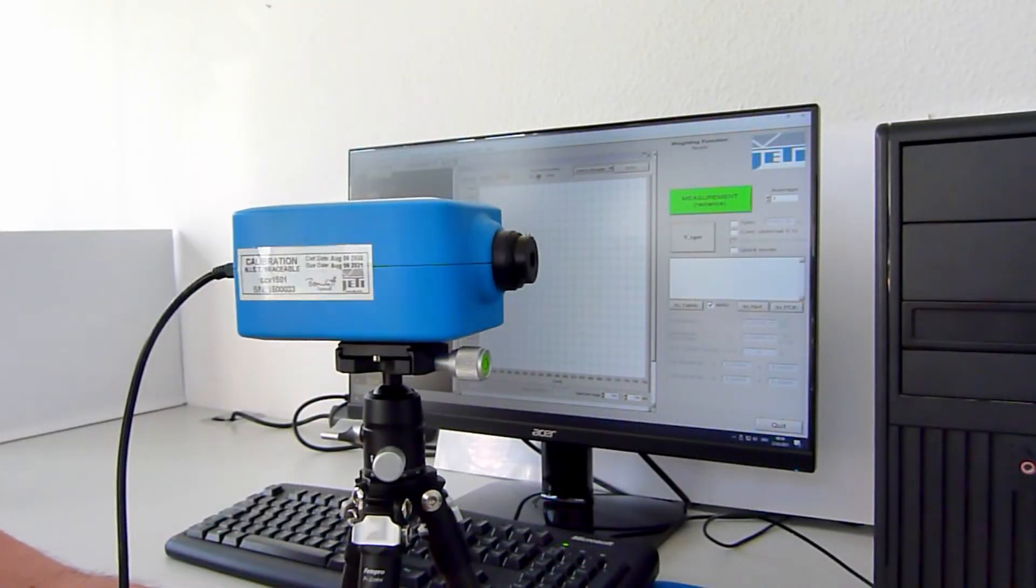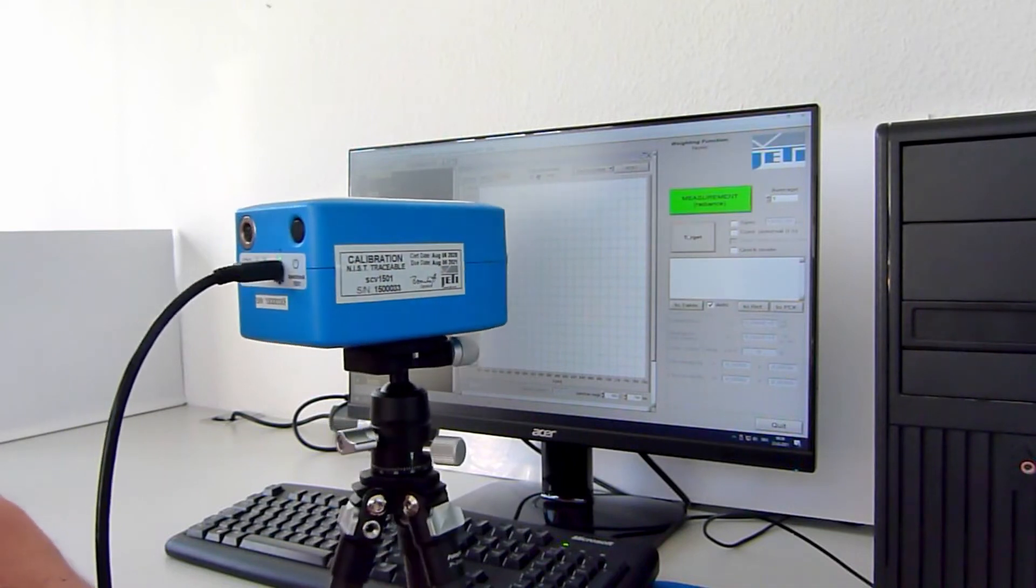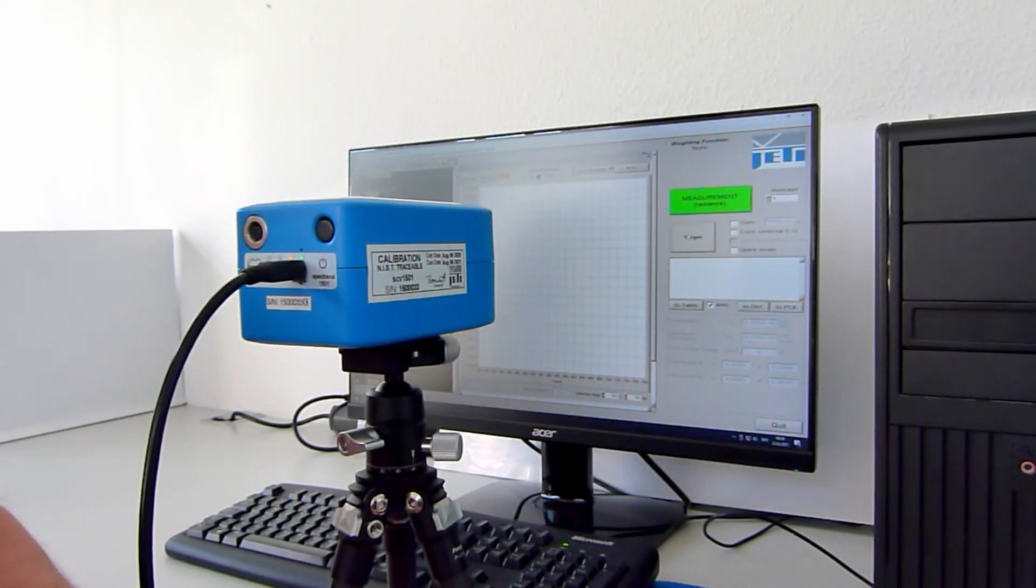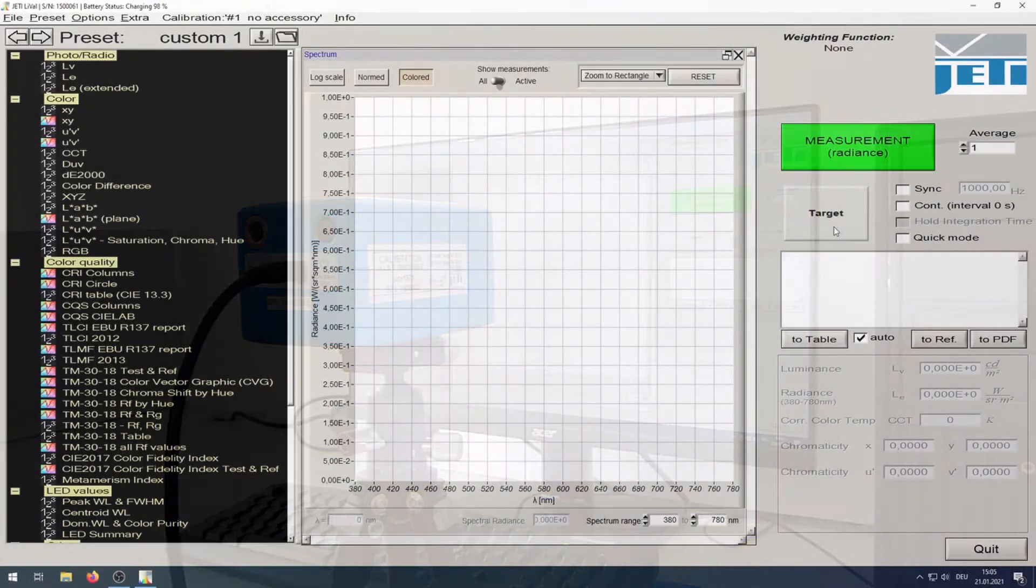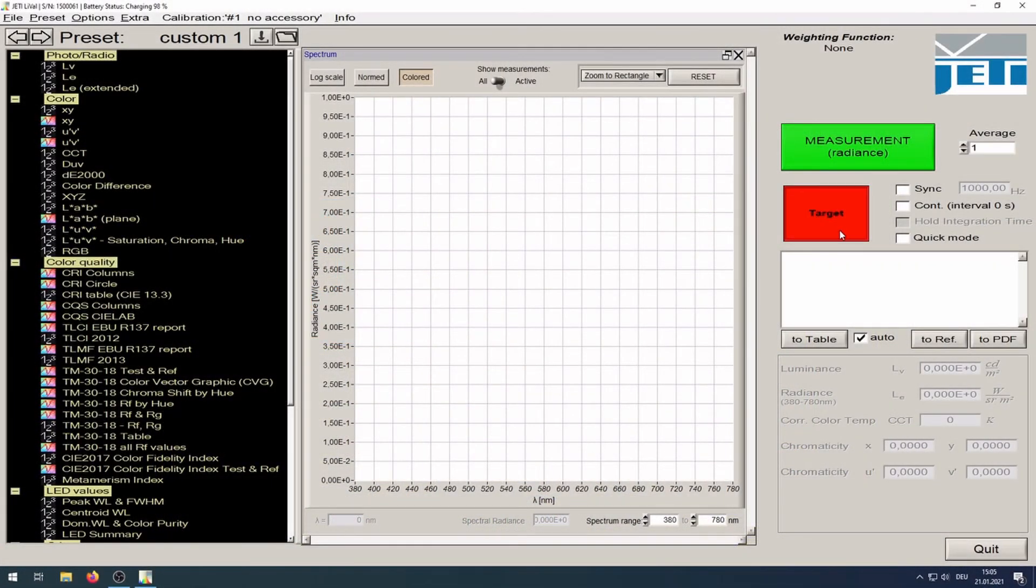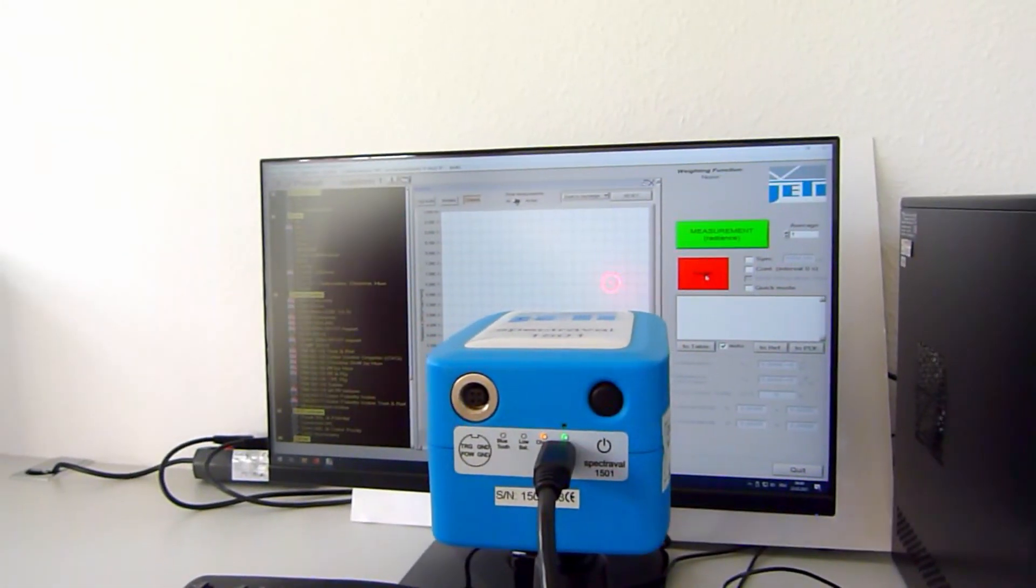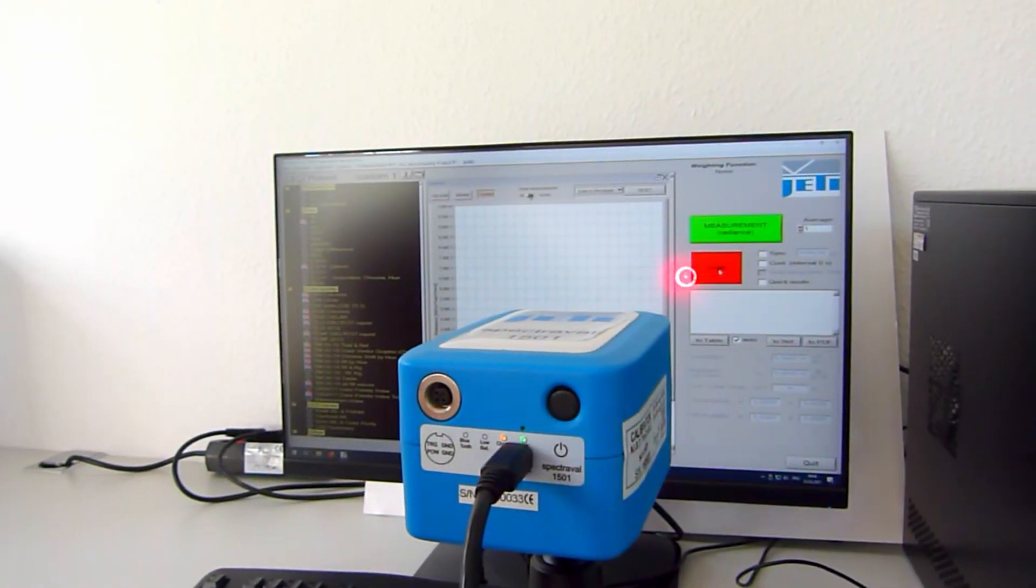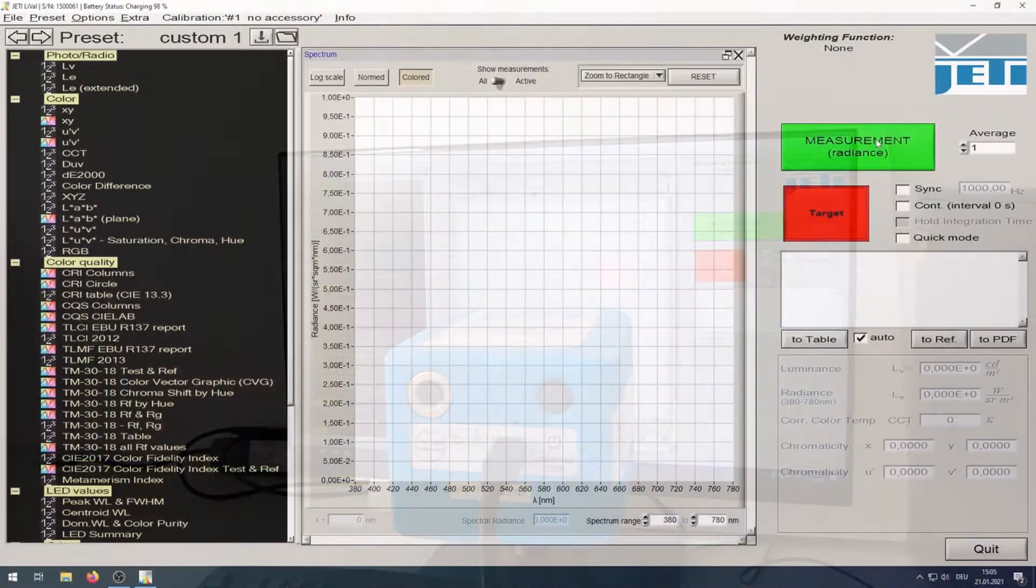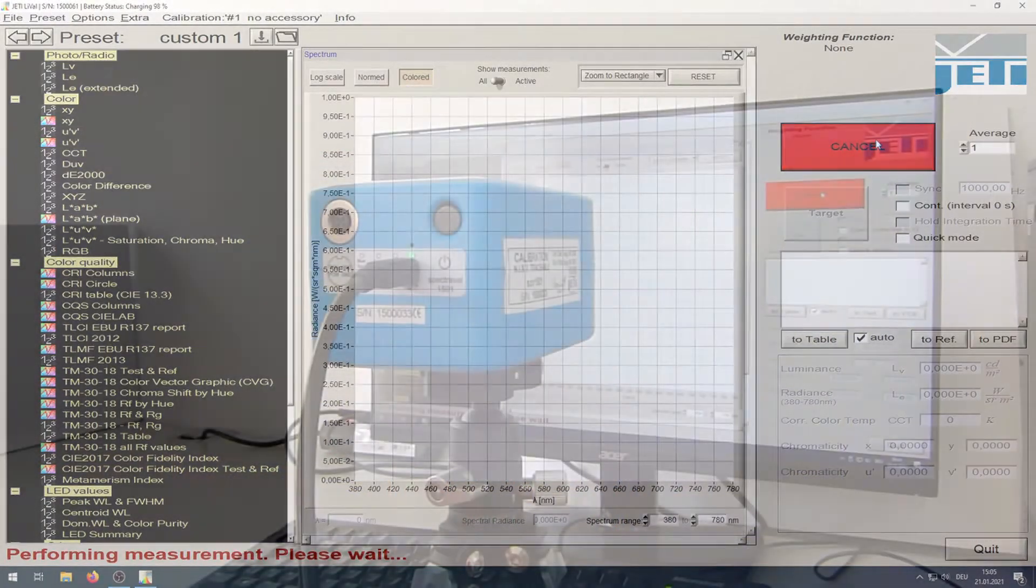Do not look into the beam with optical devices like telescopes or collimator lenses. Click Target Button and adjust the instrument viewing. Click measurement button to start the measurement.